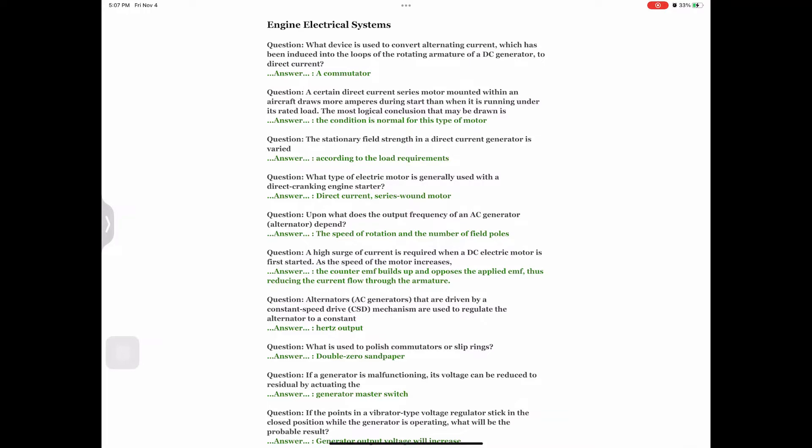Question: A high surge of current is required when a DC electric motor is first started. As the speed of the motor increases, Answer: the counter EMF builds up and opposes the applied EMF, thus reducing the current flow through the armature. Question: Alternators (AC generators) driven by a constant speed drive (CSD) mechanism are used to regulate the alternator to a constant Answer: Hertz output.